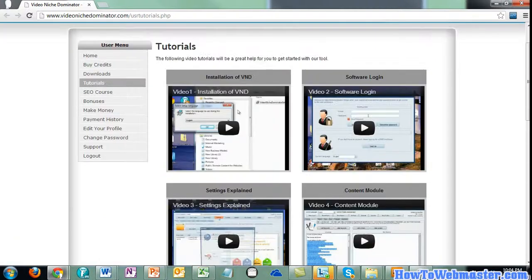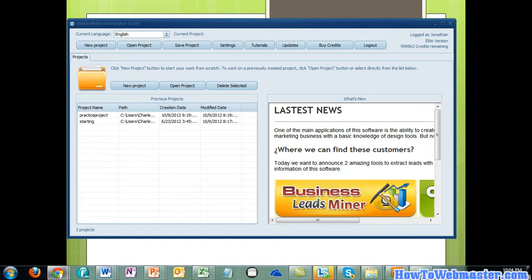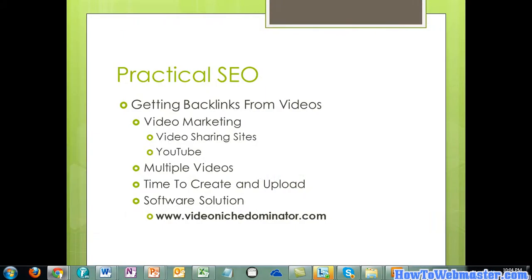The benefit of using this software is that you will be able to sit down in an hour's time and create multiple videos, which will give you multiple backlinks to your site with high-quality content that you're not going to be ashamed of and that you won't worry will be penalized by search engines. The software is Video Niche Dominator and you can get it at VideoNicheDominator.com. Thanks, and I will see you in the next video.